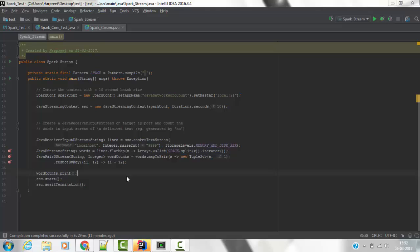Hi friends, this is Harpreet. Today we are going to do a word count on an incoming stream of data using a Spark streaming job.